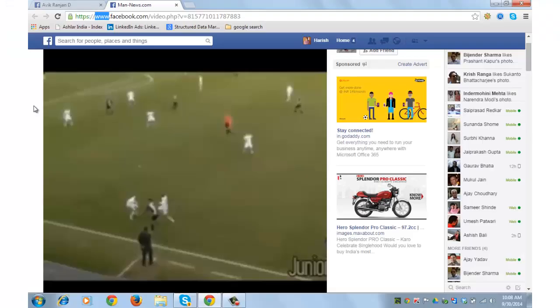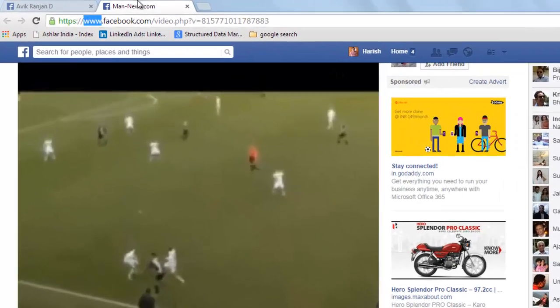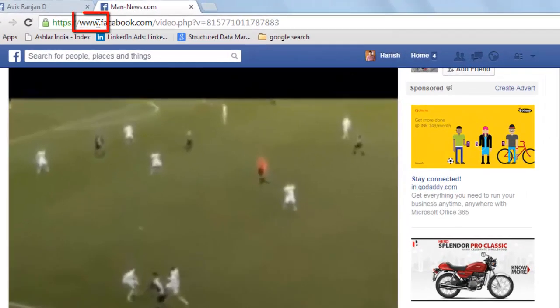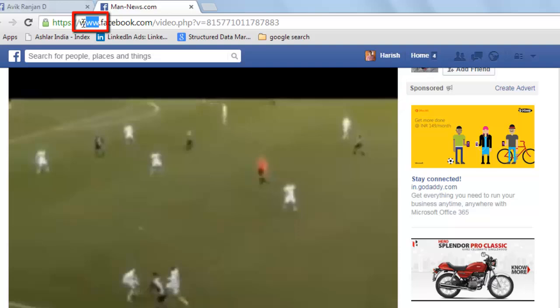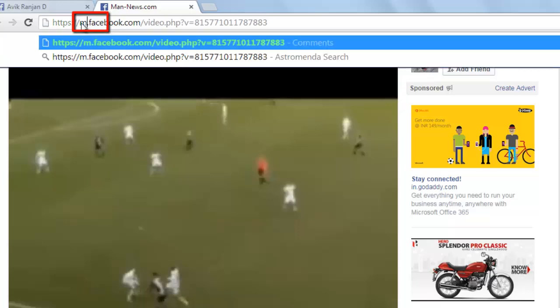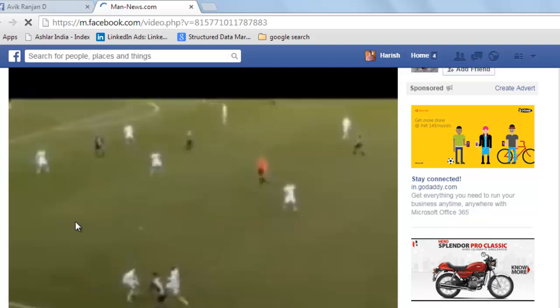This is the link of the video that I wish to download. Select the www and replace it with m which will open the mobile version of Facebook. Enter.